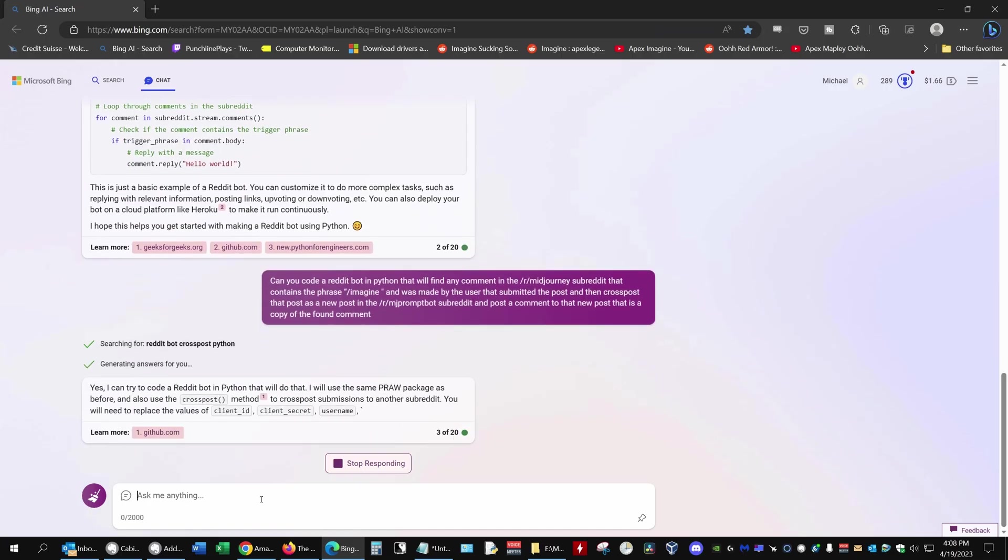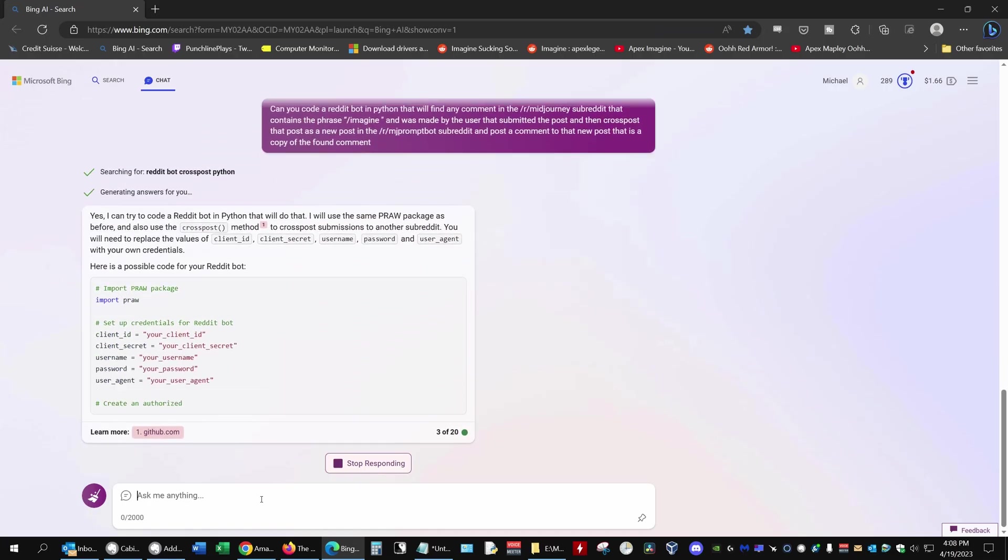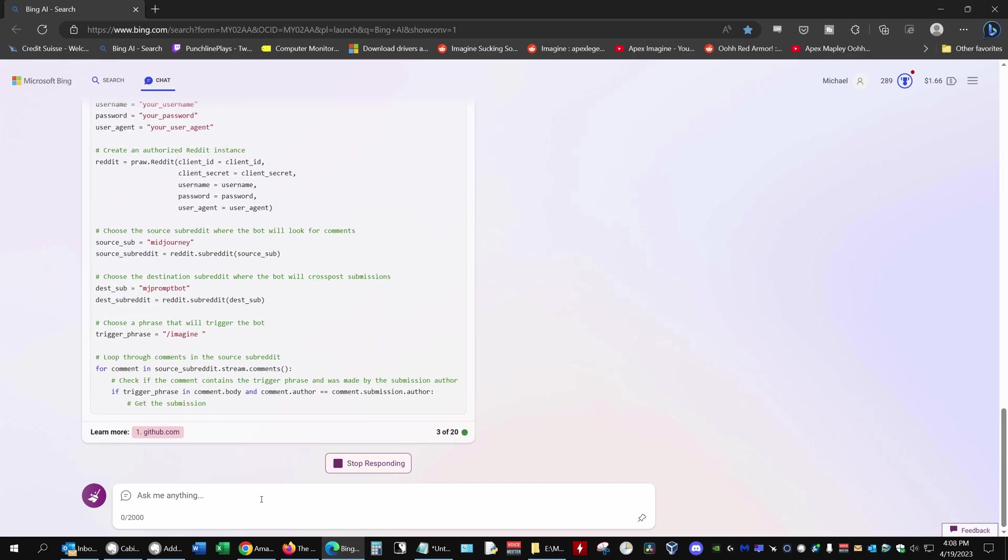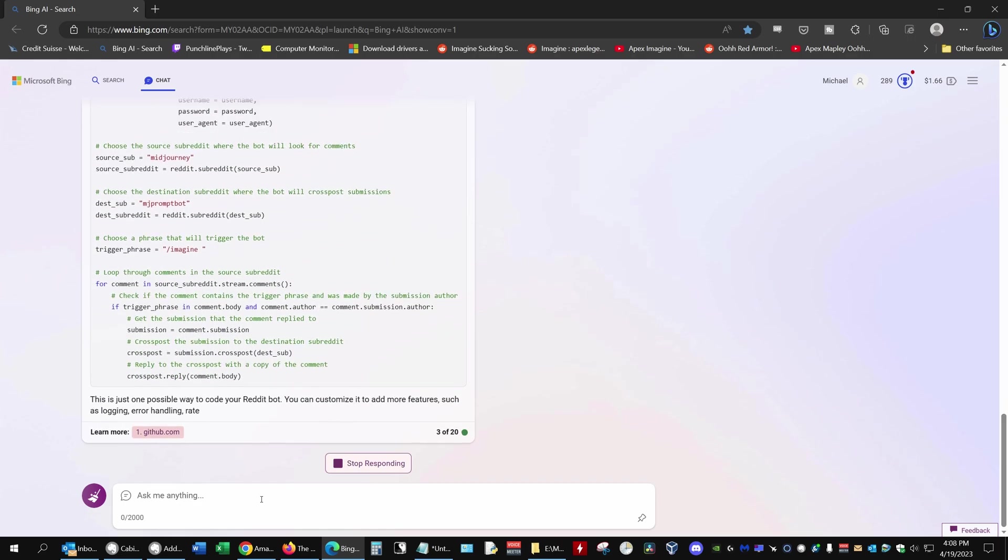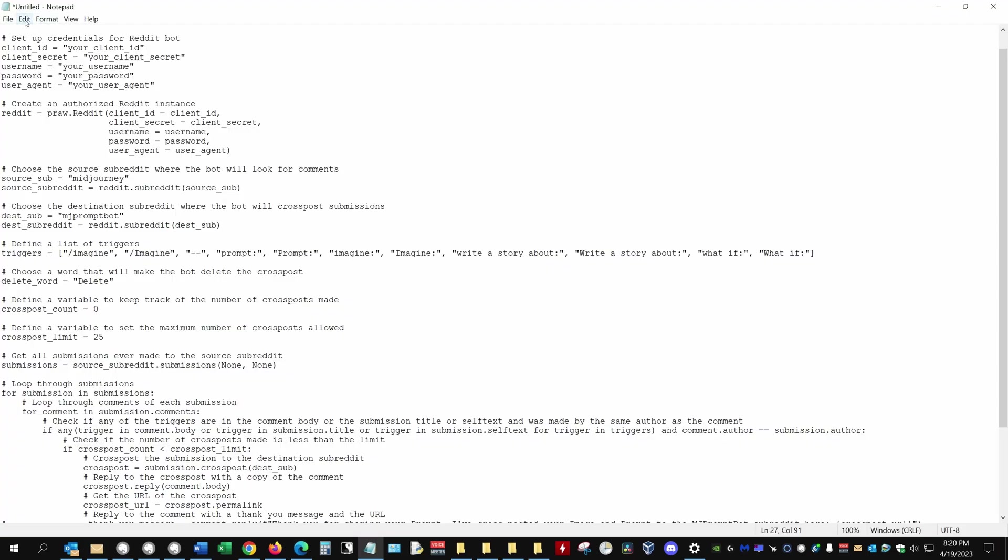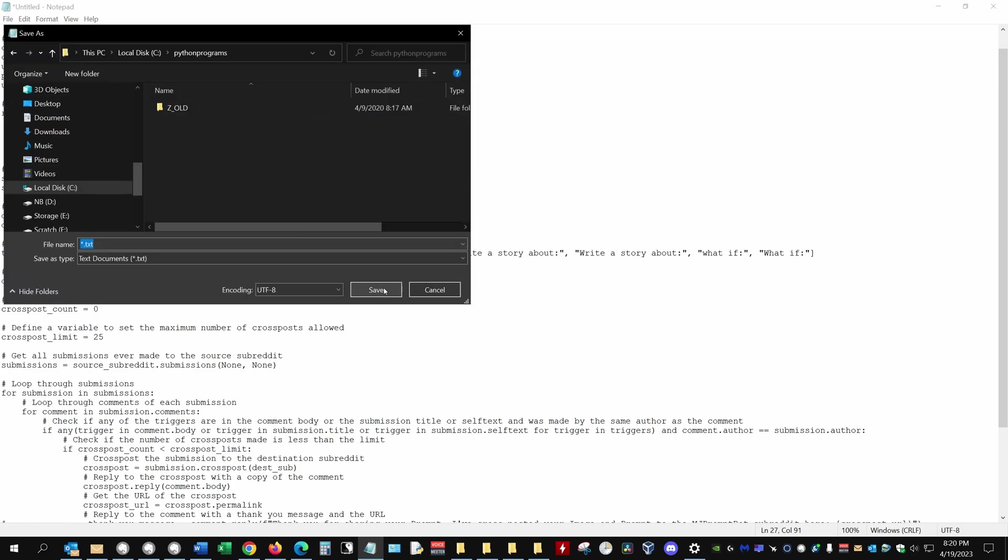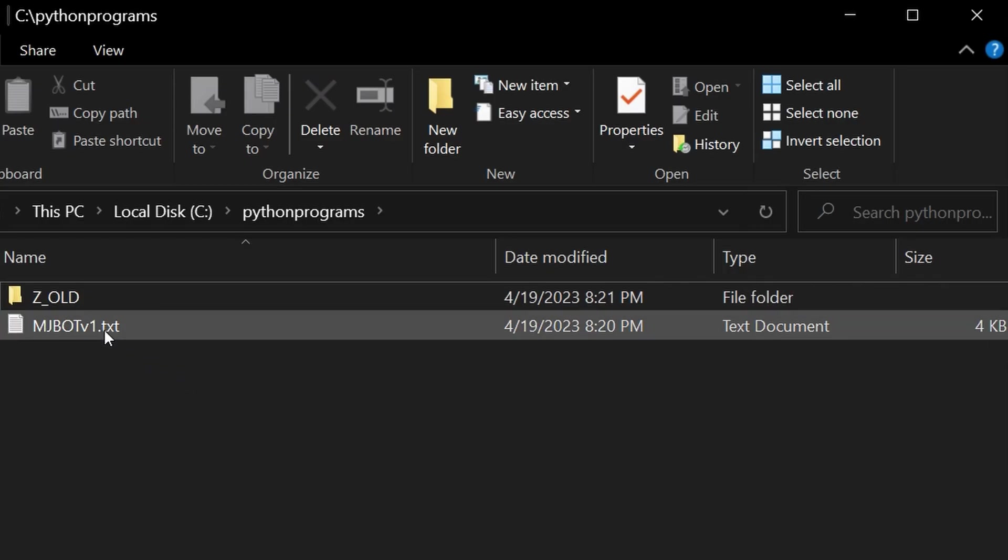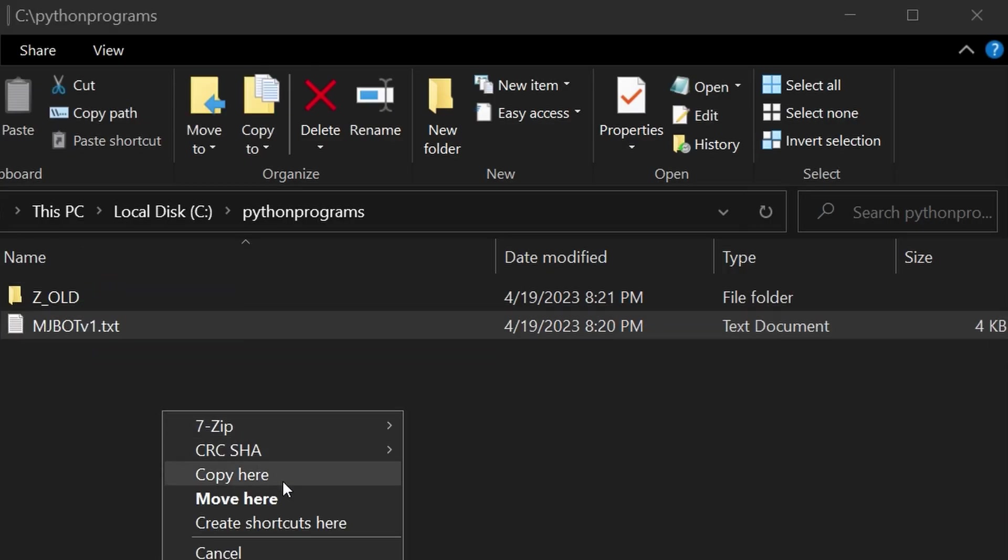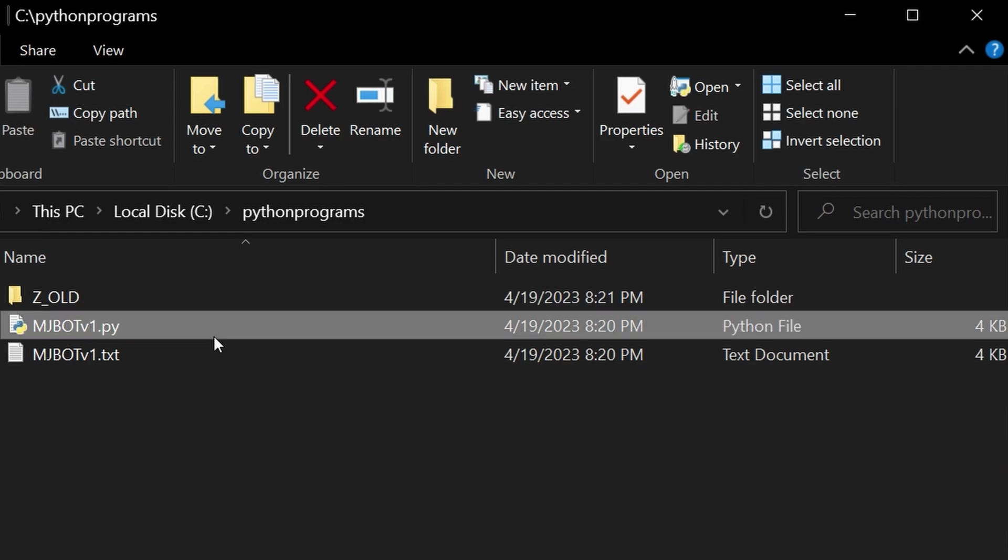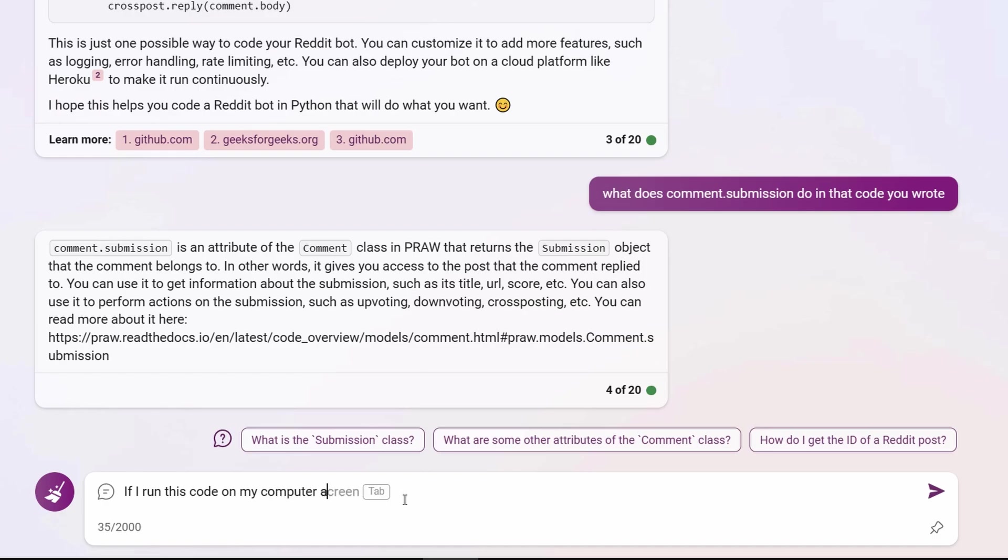Bing responded to my prompt with some code. I copy and paste that code into Notepad or directly into a PY file. That's also where I make any changes to the code that Bing suggests later. I run the code on my PC, and in a later video I'll show how I upload the PY file to the cloud so it can run 24-7 on a virtual machine. So to code your bot with Bing, you'll need to install Python on your computer.